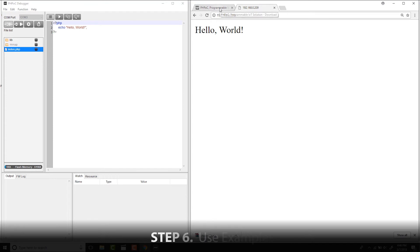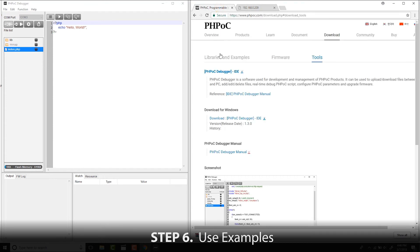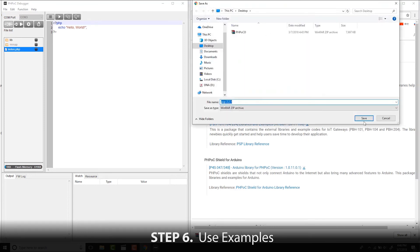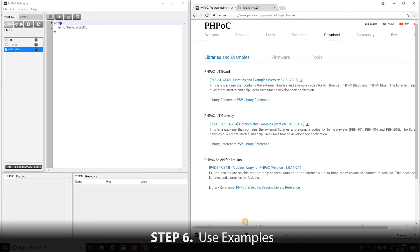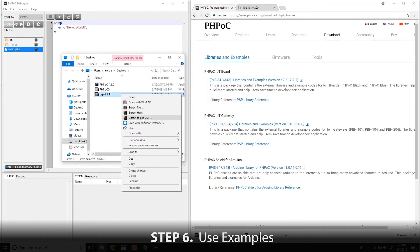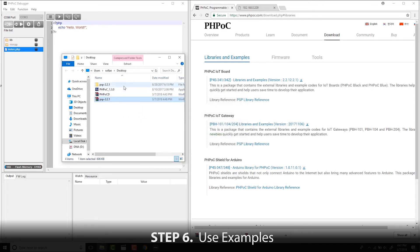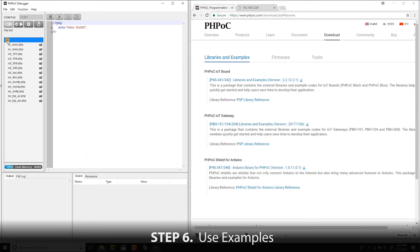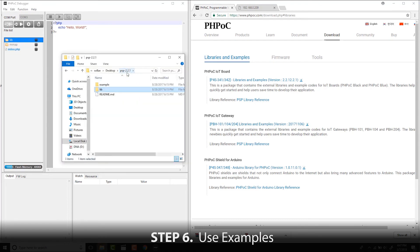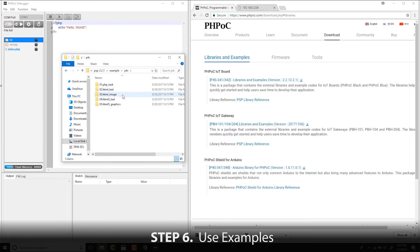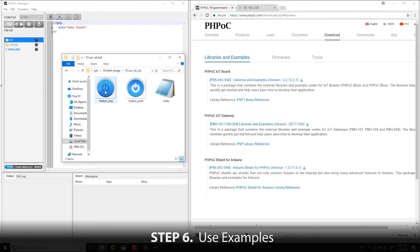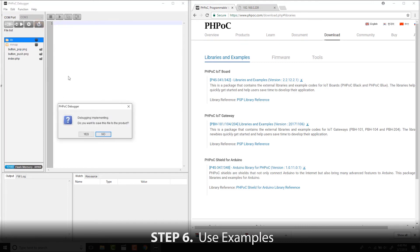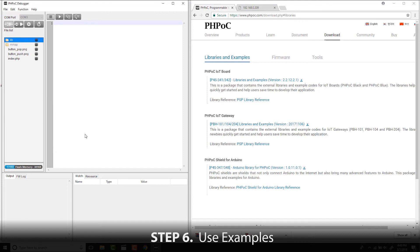Now let's try an example of controlling an LED via a web page. Let's go to PHPoc.com and download the PSP support package. This package contains a useful library and examples. After downloading, we need to upload the necessary library first, and then upload the example images. Click the Save button to upload the source code to the PHPoc device. You can upload file types such as image, JavaScript, CSS, or HTML files.